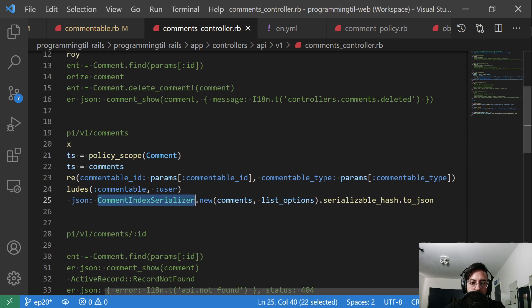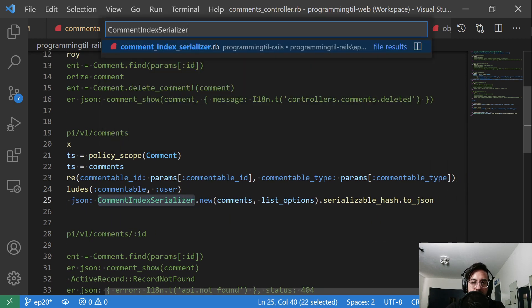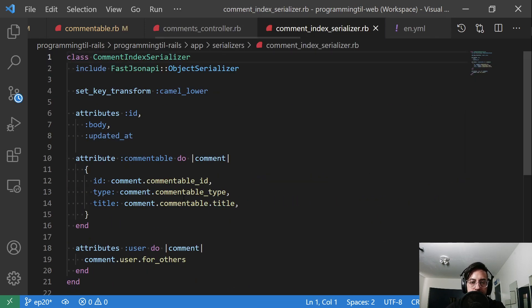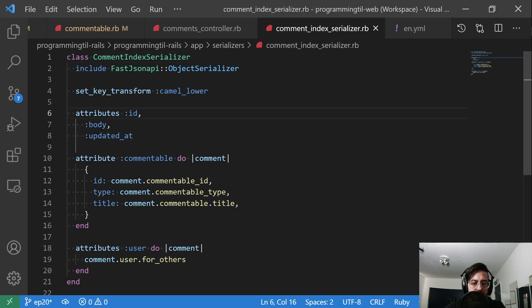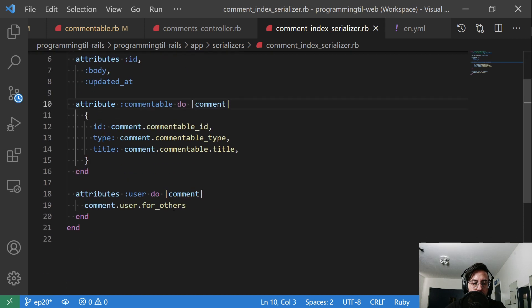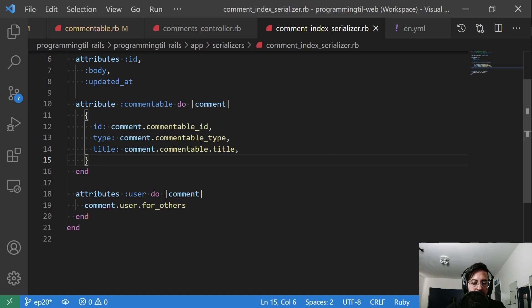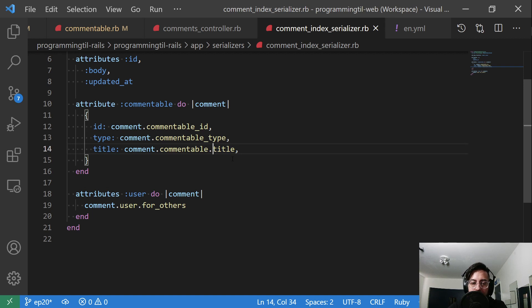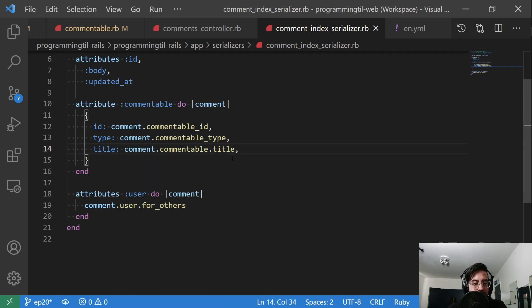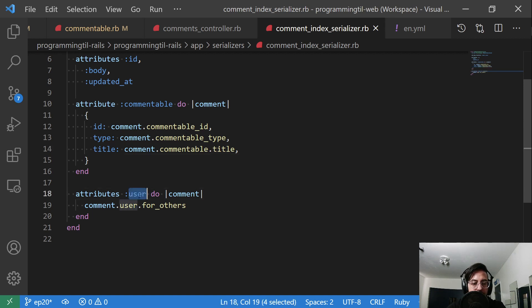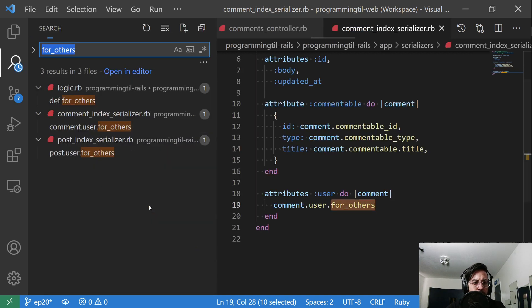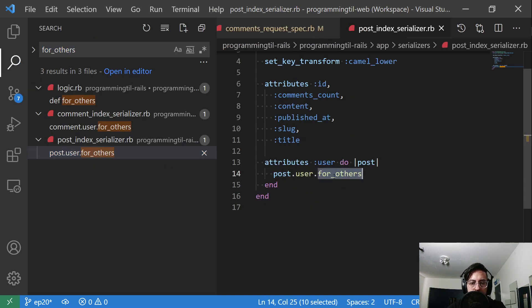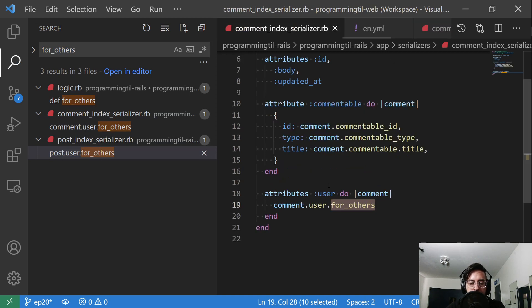We have the ID, the body updated_at, and we'll return again, the commentable with the ID type, as well as the title. Right now we can do this because we know the only commentable one that we have is the post. If I went ahead and threw this on user, this would explode because there is no title method on a user. So we'll have to change that eventually, but for now this works. And then the user, this is where we're returning that for_others. I also put that in the post index for_others. So that is why we have that extra logic there.